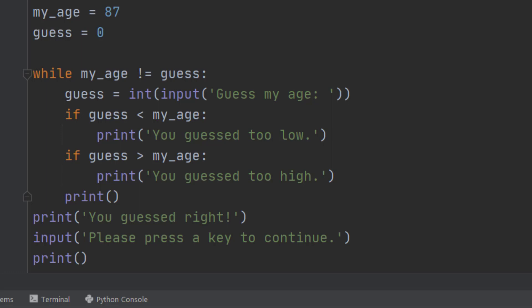We use a while loop when we don't know how many times we're going to go round. And I don't know how many guesses you're going to need to get my age. So hence a while loop.